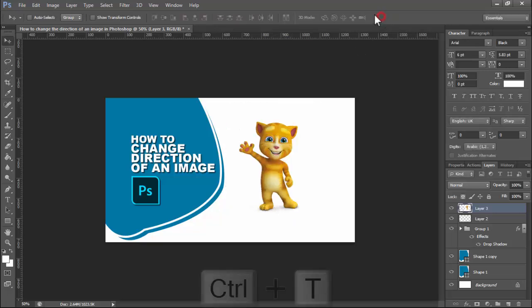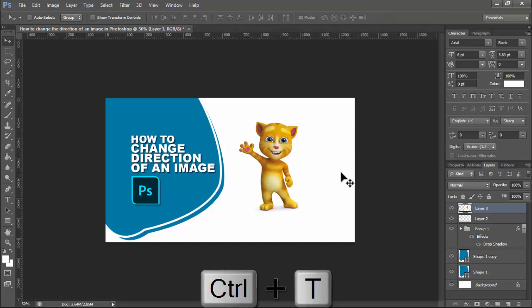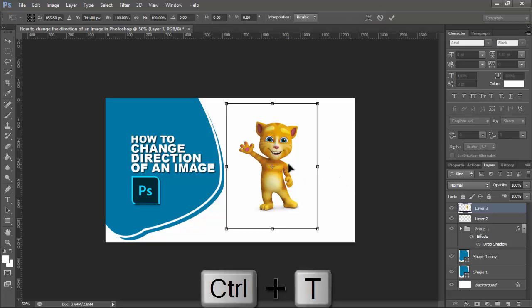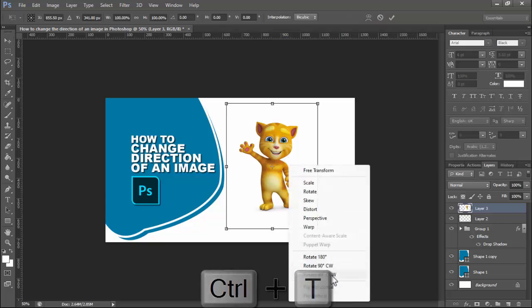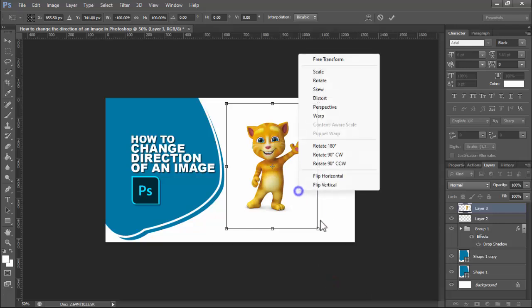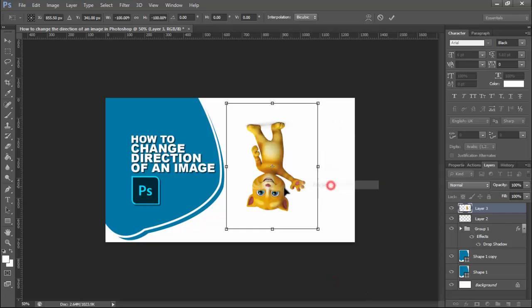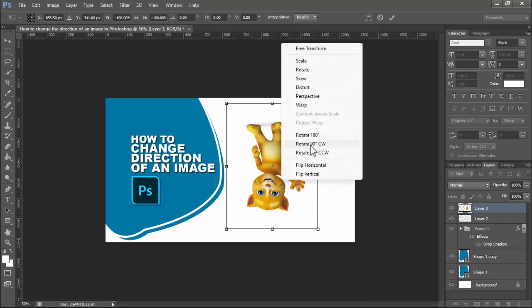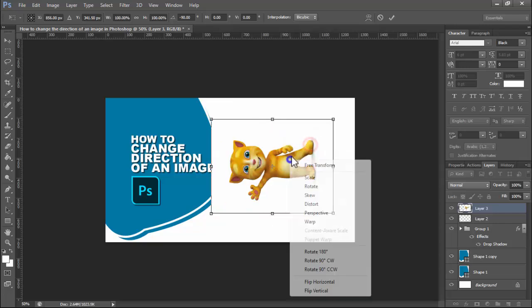Ok, another way to change the direction: hold Ctrl+T, right-click mouse. Now see this — Flip Horizontal, Flip Vertical, Rotate.